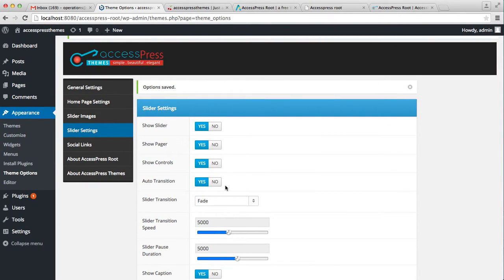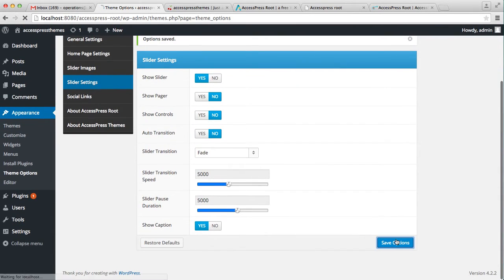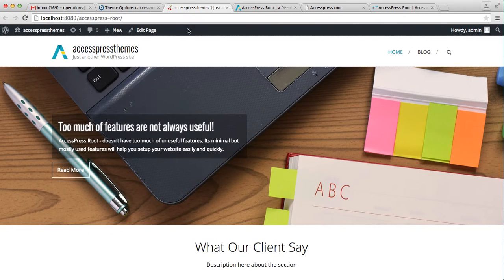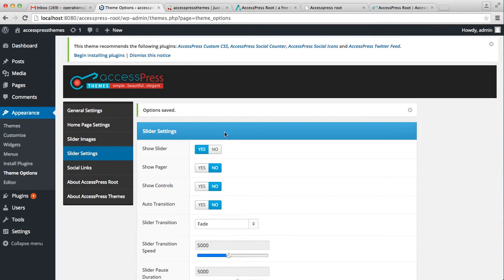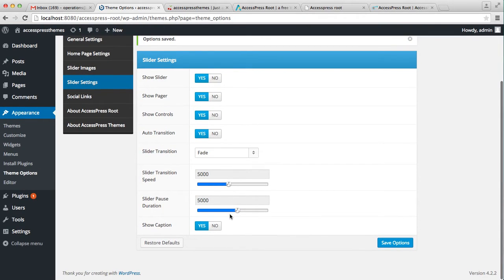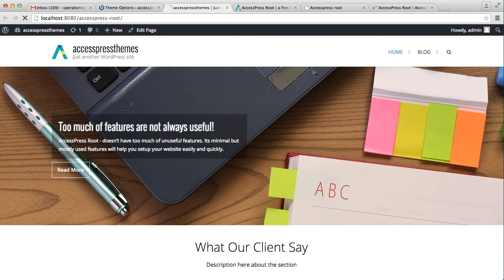So let me do some changes to show what this really means. If you don't show the pager, neither show control, nor auto transition, then this is how your slider will look on the home page — you don't have controls to change the image, it doesn't show the pager or the number of sliders, and it's not sliding on its own. You can also define speed, and if you select 'show no caption,' then your slider won't have any captions, but only a slider image.